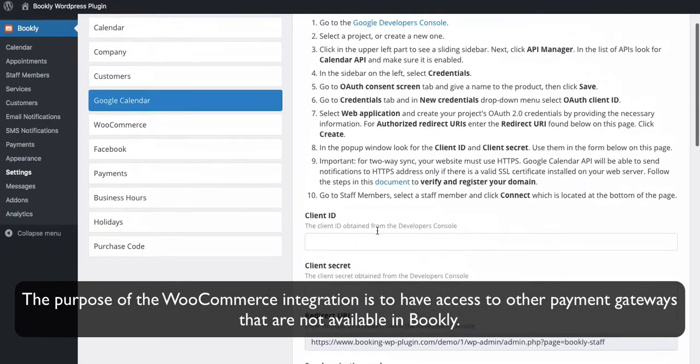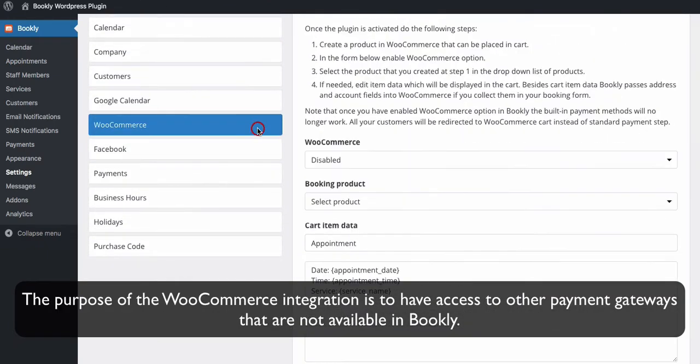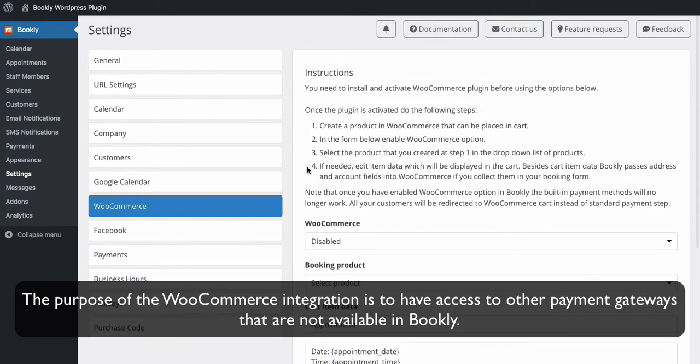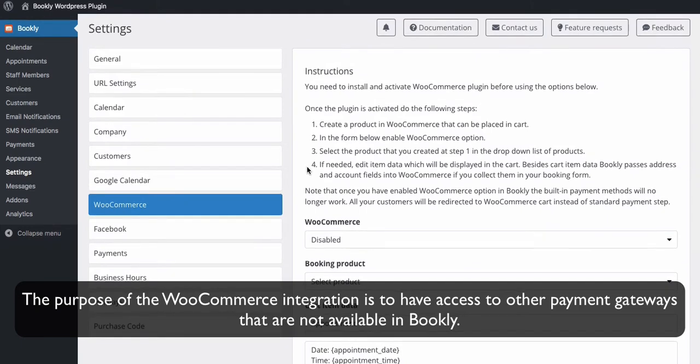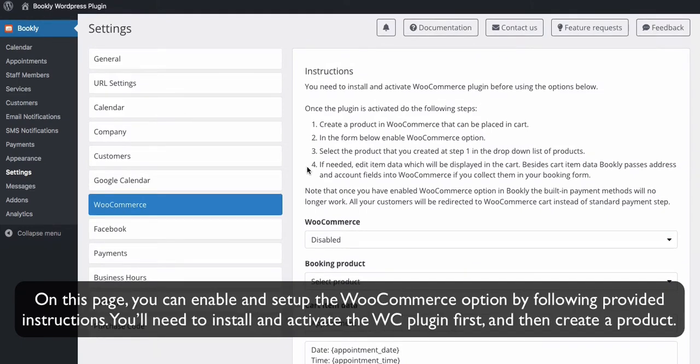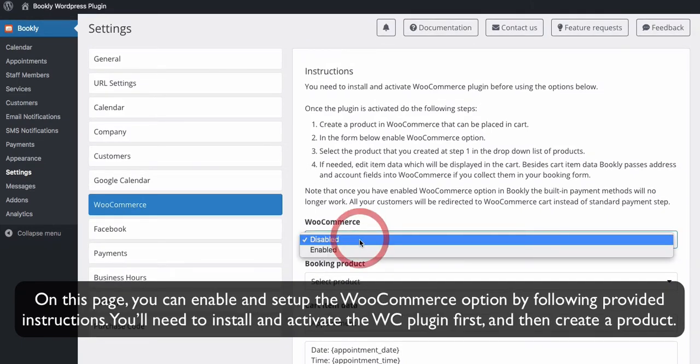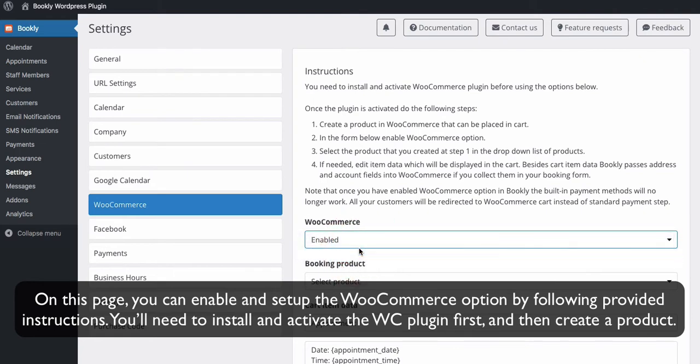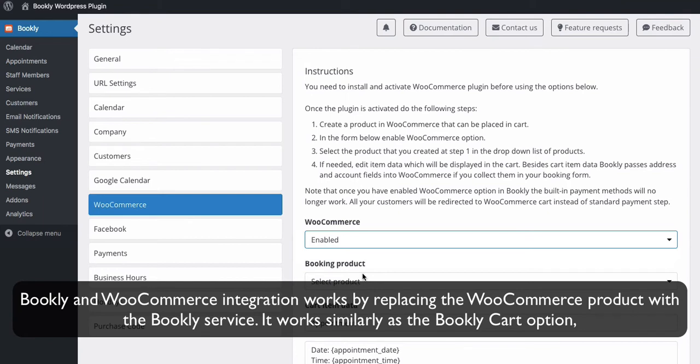The purpose of the WooCommerce integration is to have access to other payment gateways that are not available in Bookly. On this page, you can enable and set up the WooCommerce option by following provided instructions. You'll need to install and activate the WooCommerce plugin first, and then create a product.